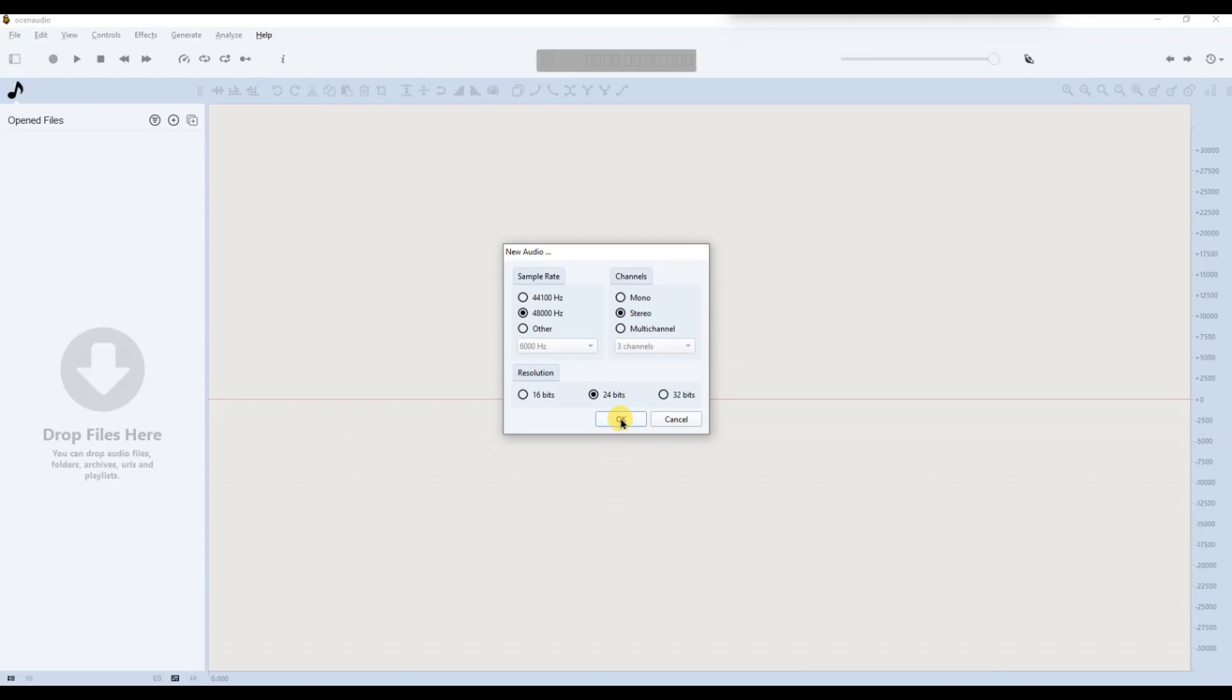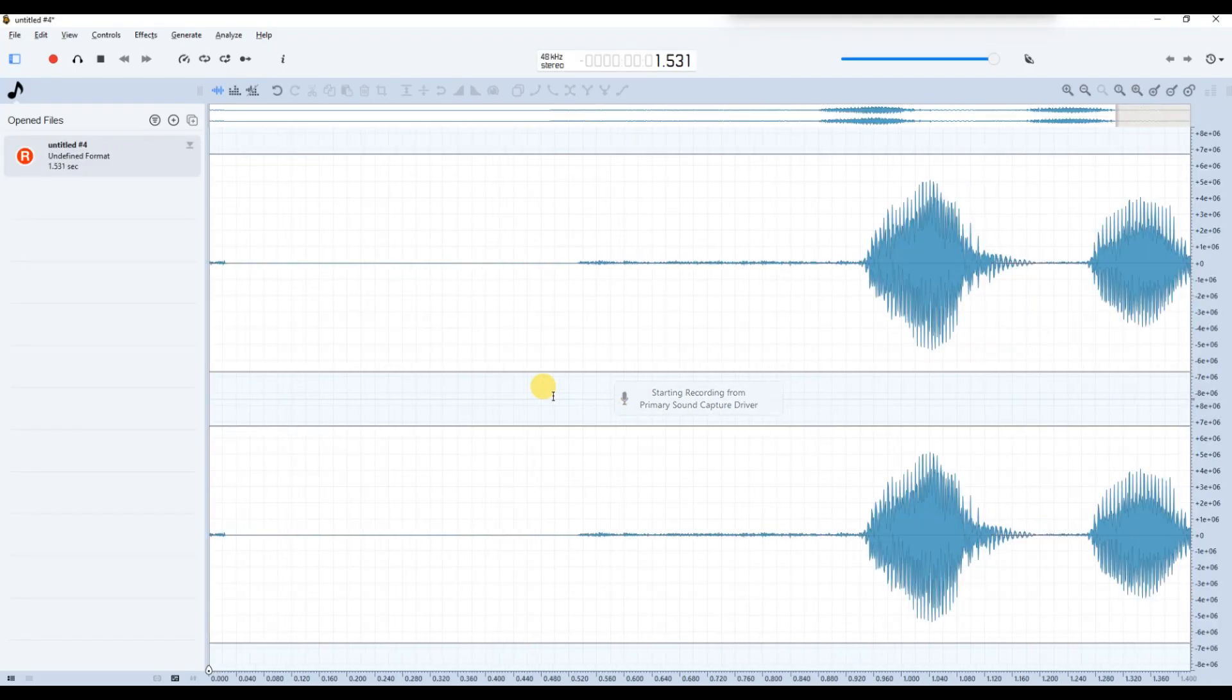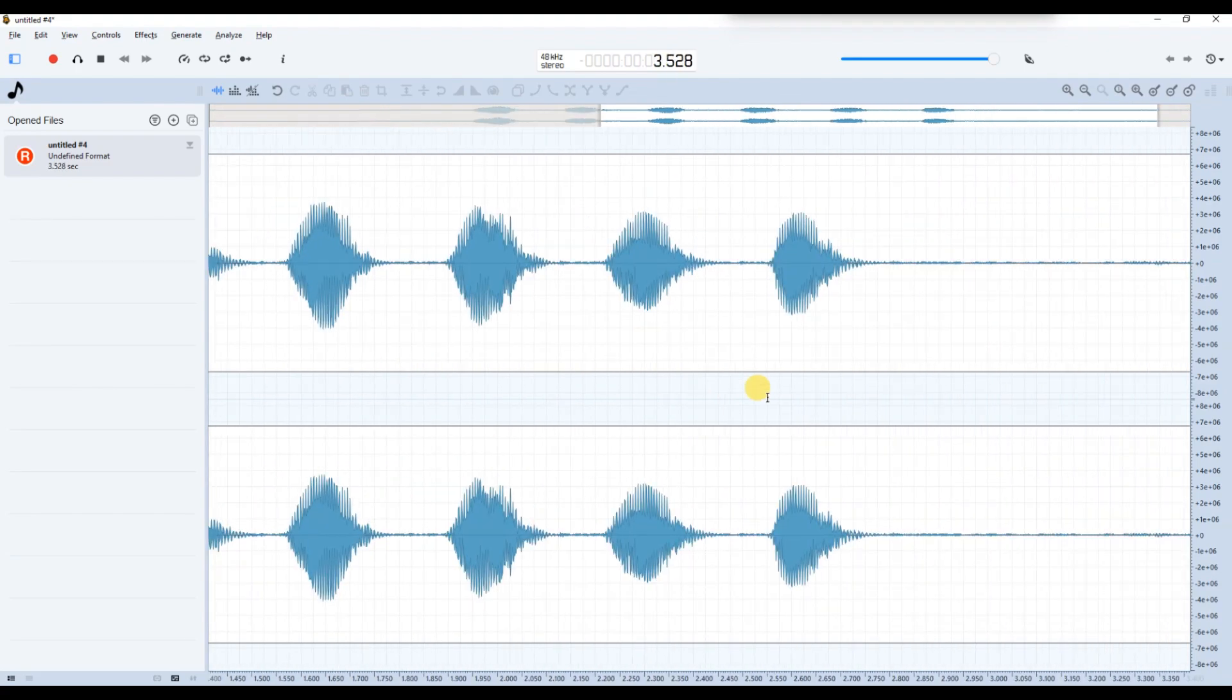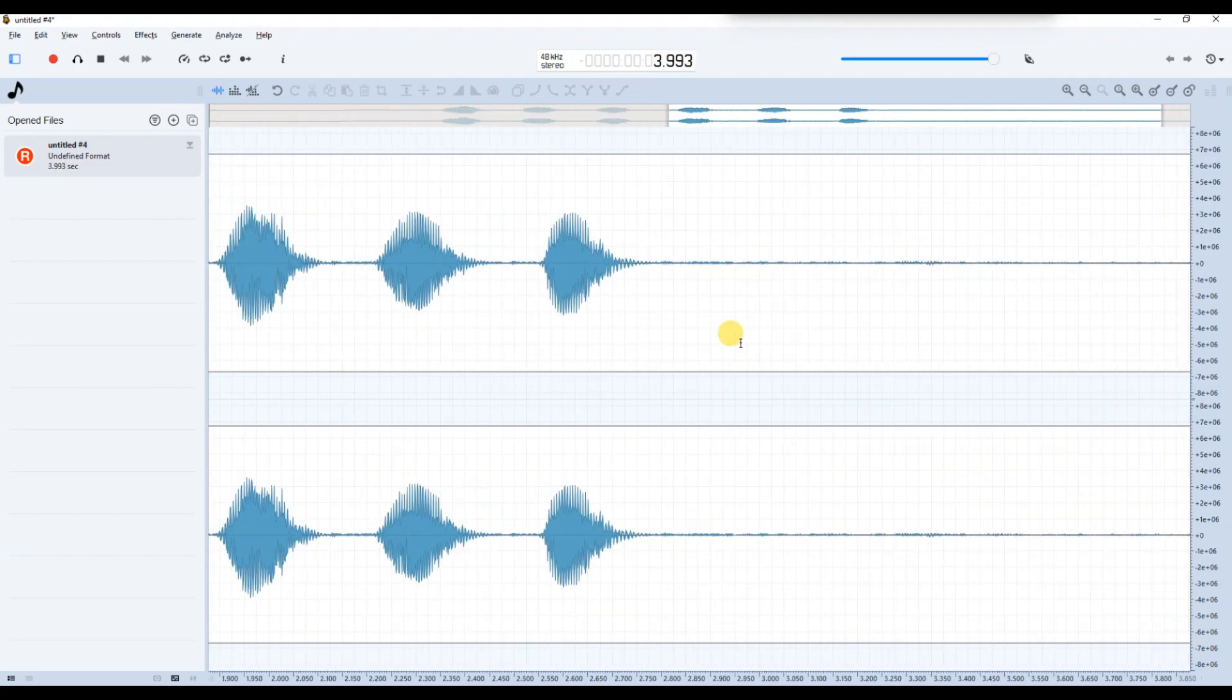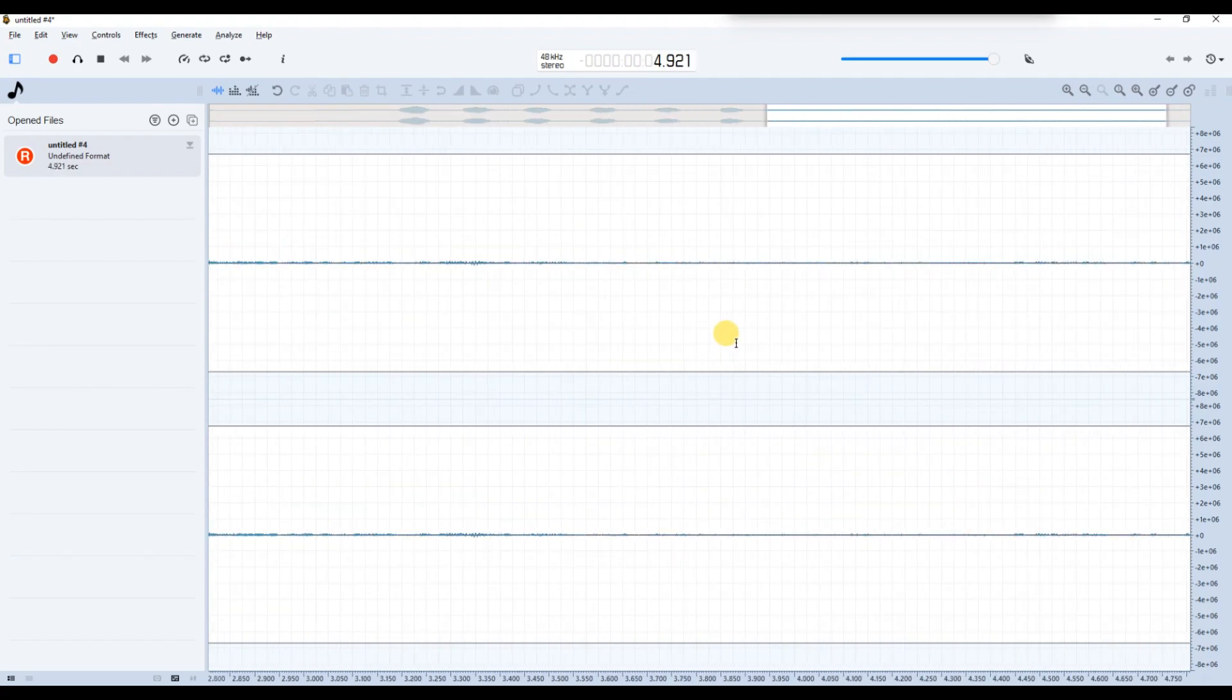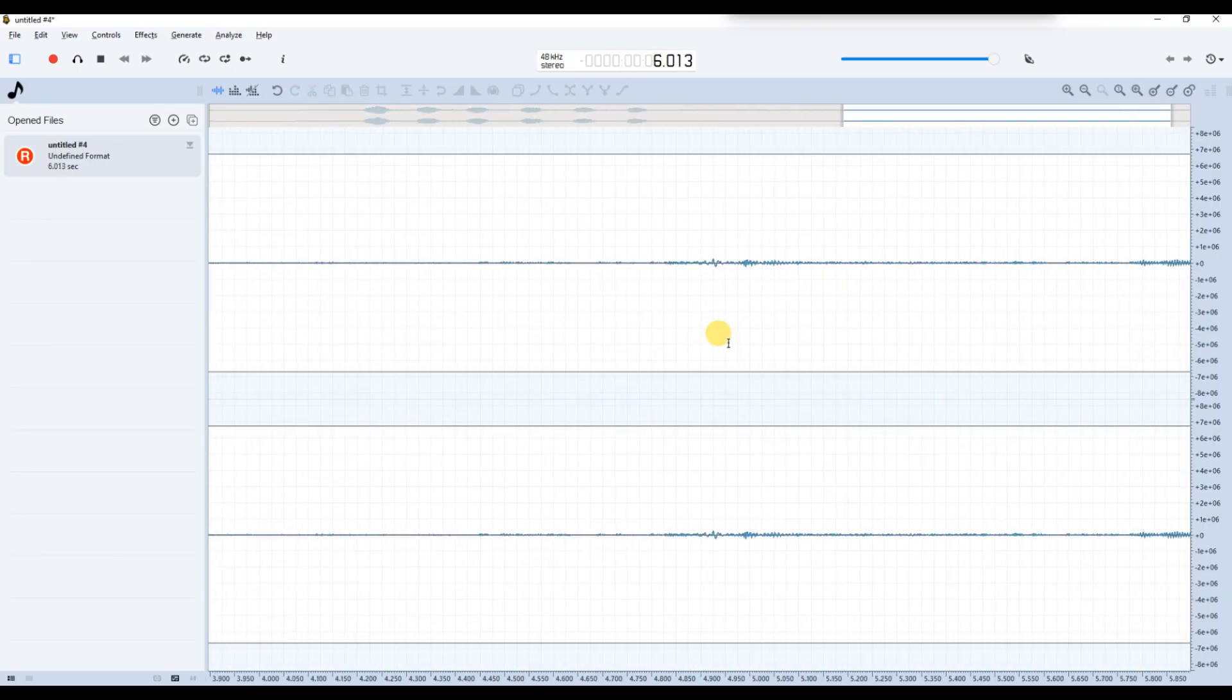Once you've selected your preferred settings, click OK to start recording. If your input is active, you'll see a waveform appear. If there's no input, the waveform will remain flat.